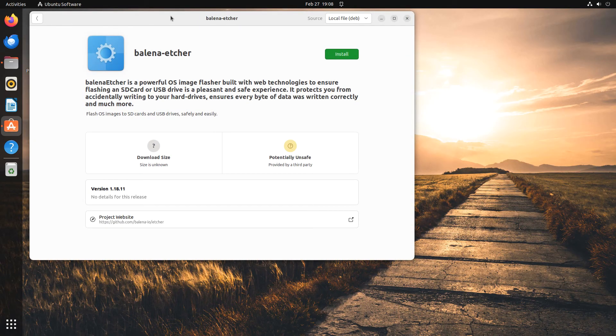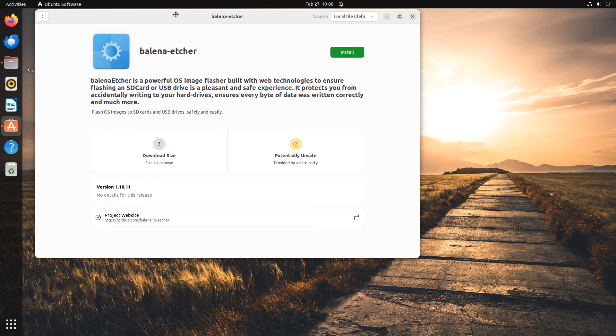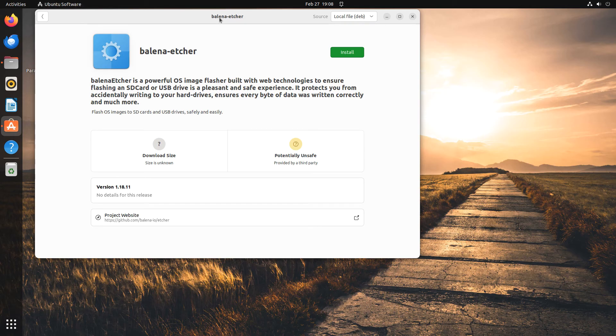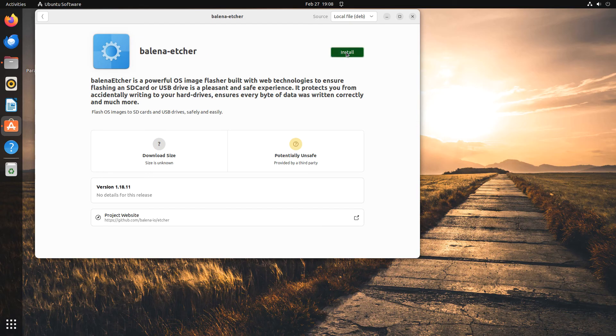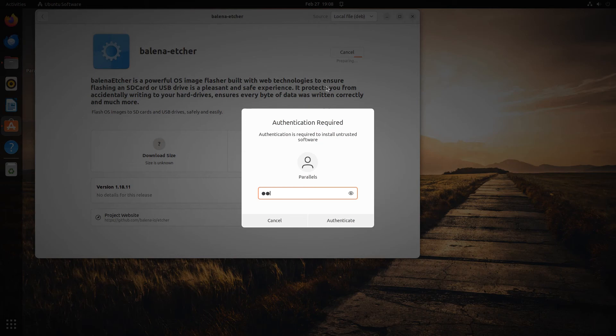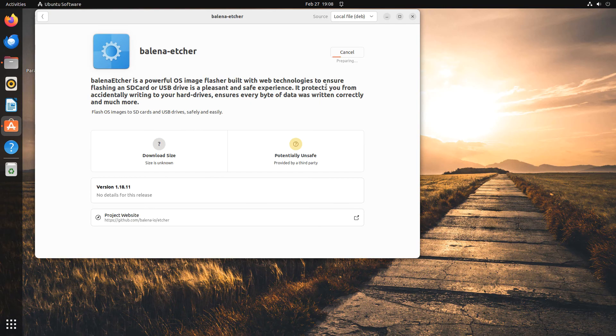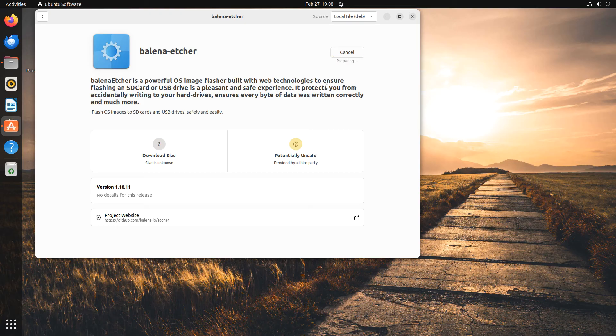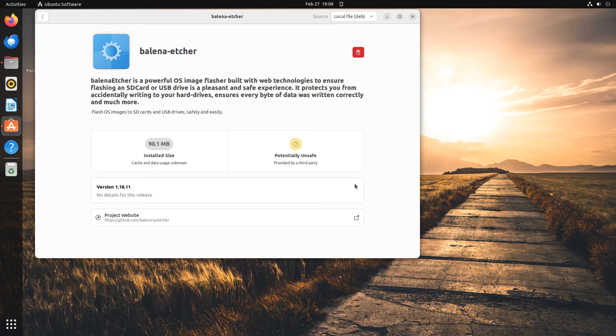This launches the Ubuntu software app. The store will be in the local view, showing the information about the downloaded Etcher file. Click the Install button to start the installation process. You will be asked to enter the administrator password. After doing this, the installation will continue. This is the entire process. Etcher is now installed.